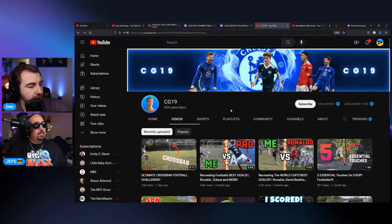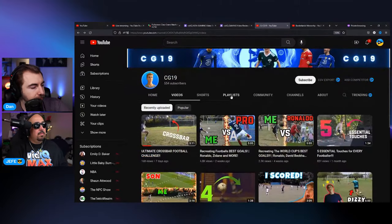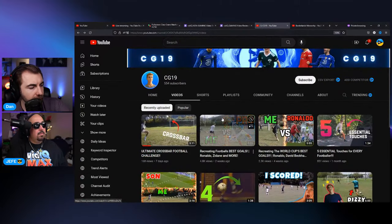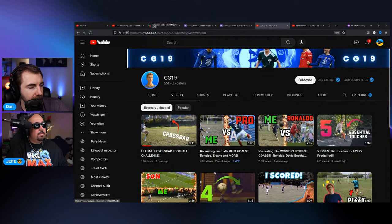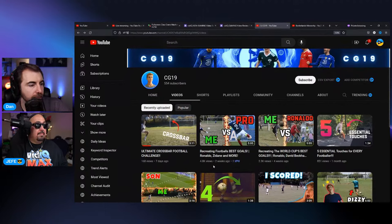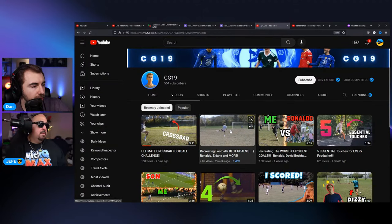That was CG19. I want to see out of their videos — this one got 4,800 views and it says 'Recreating Football's Best Goals.' The thumbnail is pretty impactful here. Let's watch a few seconds to see if there's a really distinct difference — there are reasons videos spread farther.